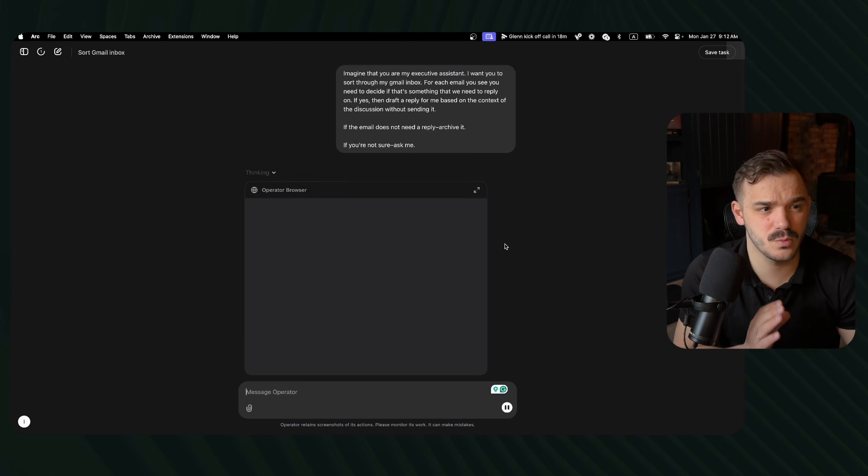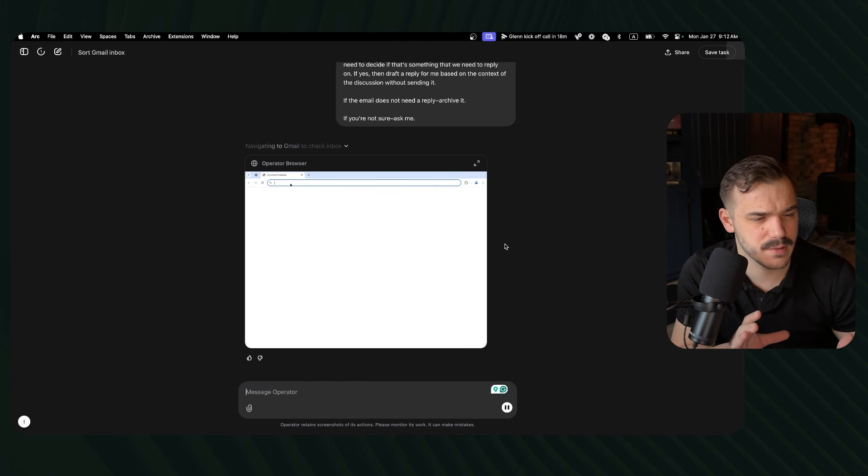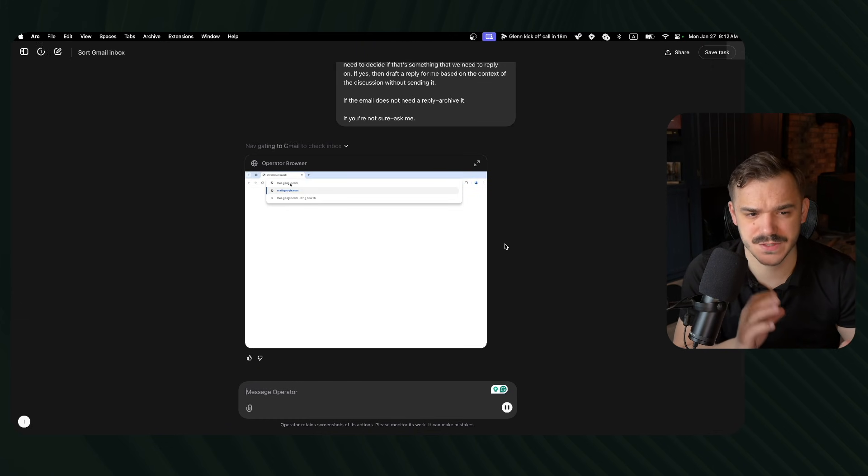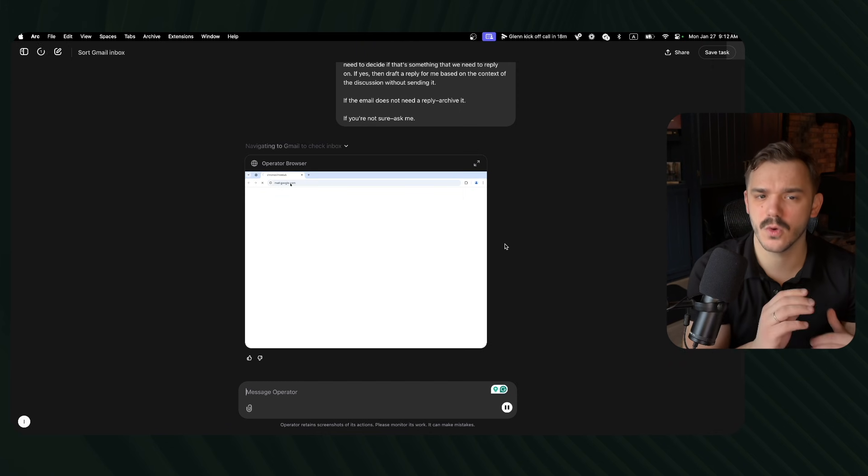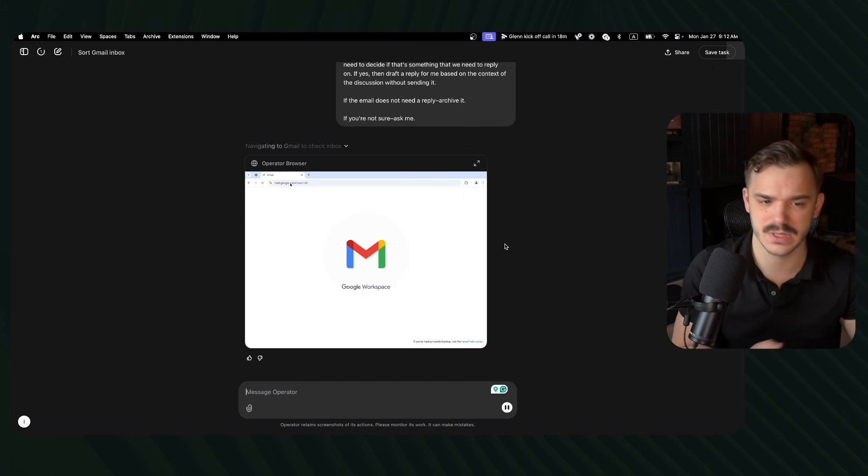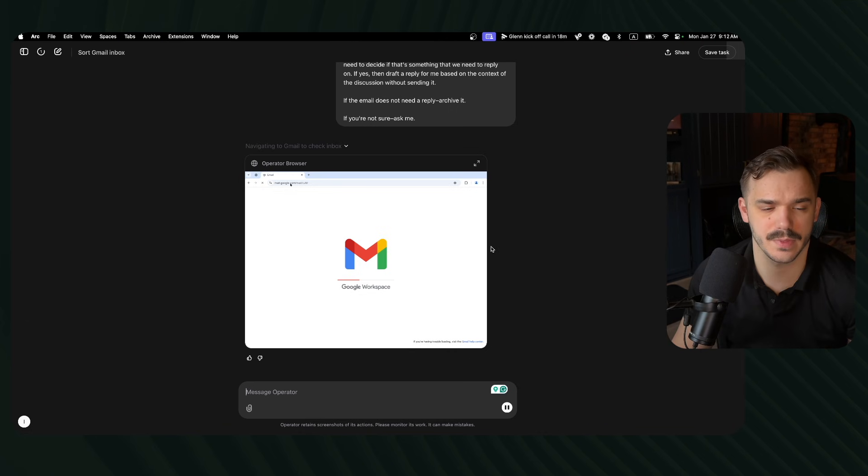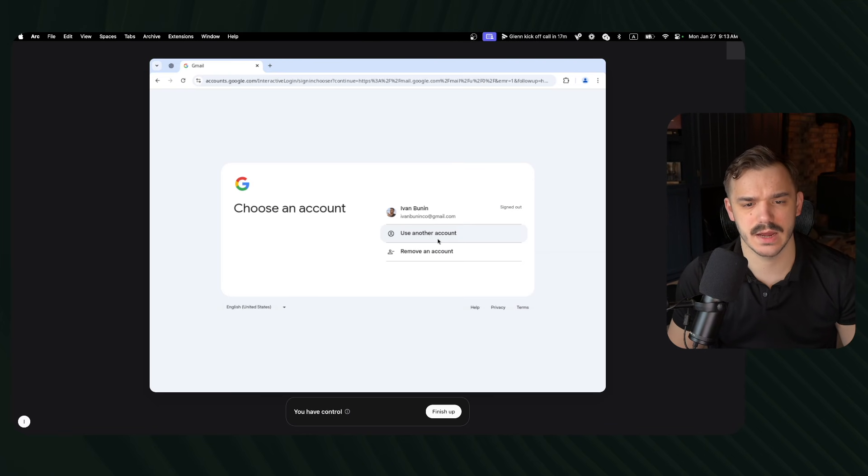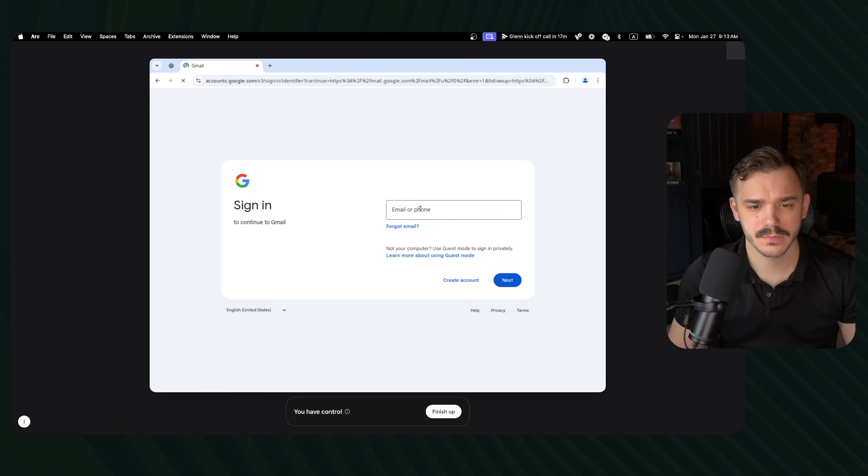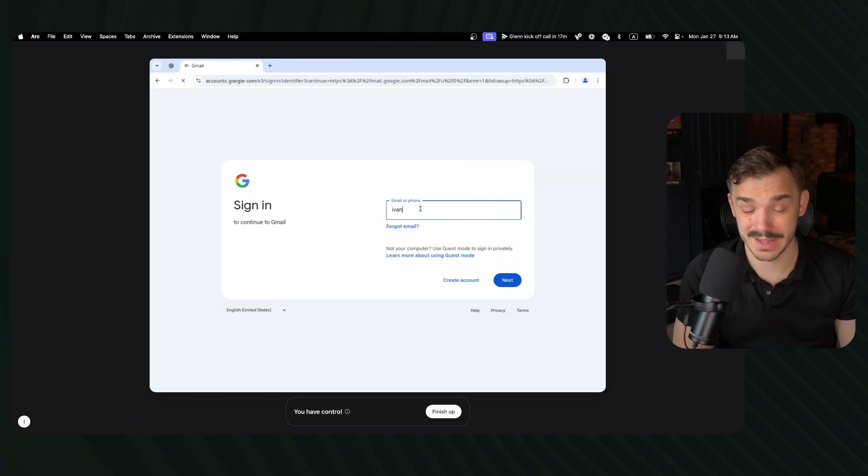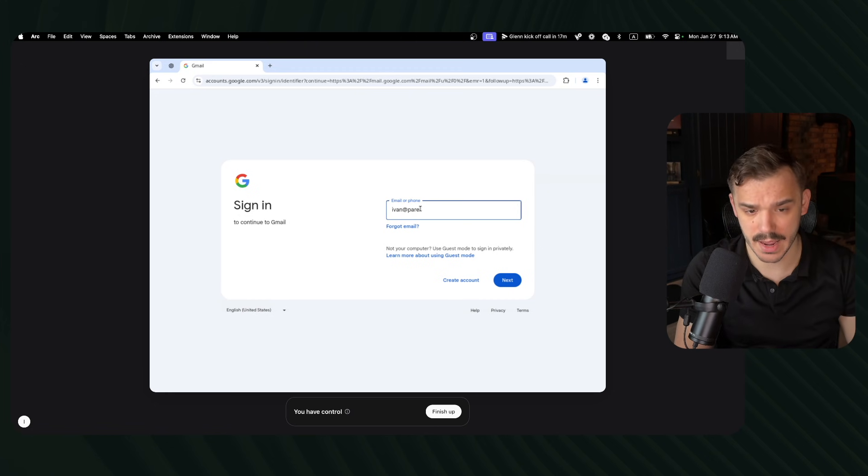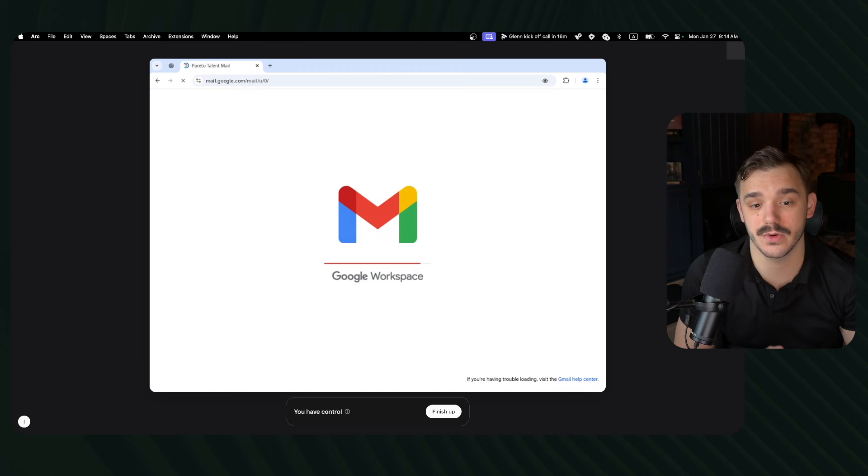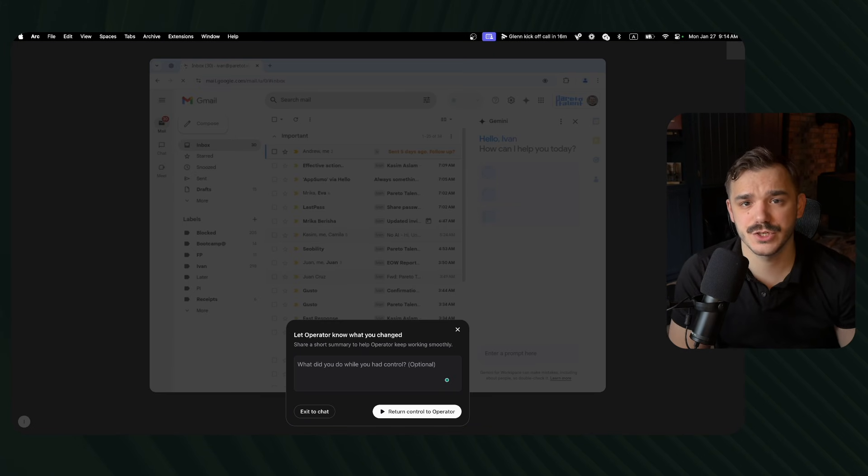You need to decide if that's something that we need to reply on. If yes, then draft a reply for me based on the context of the discussion without sending it. And if the email does not need a reply, then archive it. If you are not sure, ask me. Let's see what it will be able to do. And overall, what could be the thought process of the operator in here?